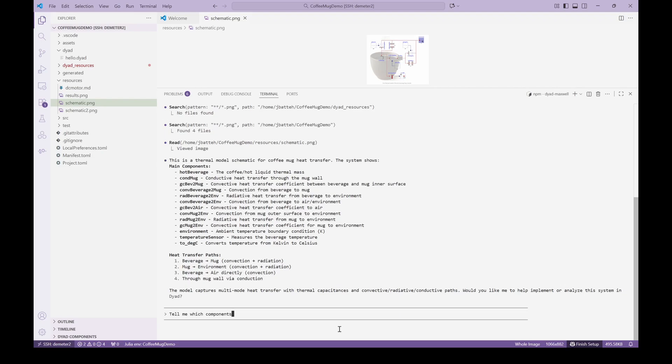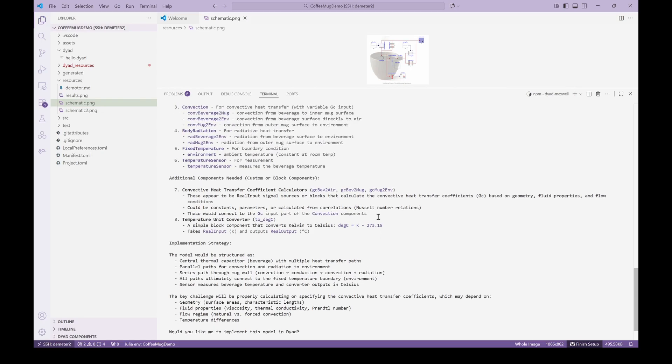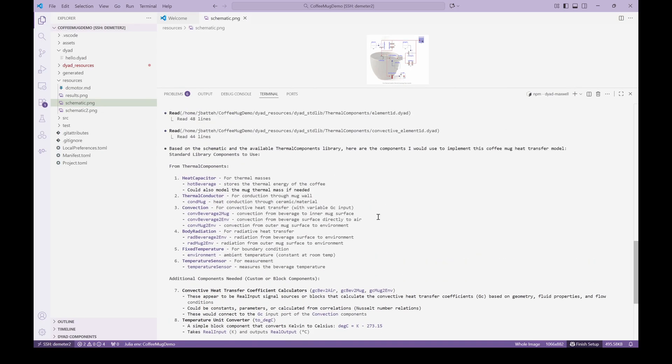While we could immediately ask the agent to build this model for us, let's ask the agent which components it will use to represent this model. The agent provides a very nice summary of the various components from the thermal components library that will be used to build this model and even identifies if there are custom components that need to be implemented.